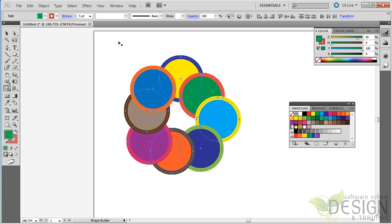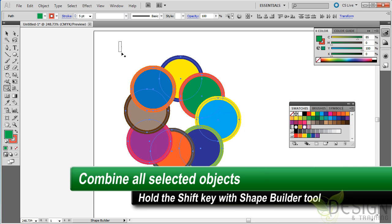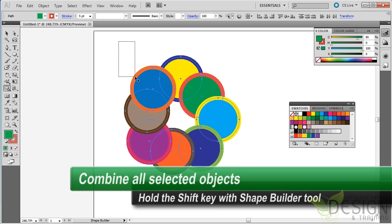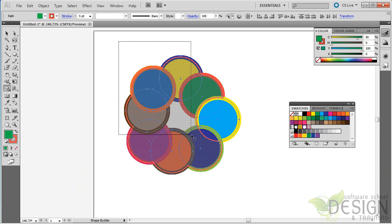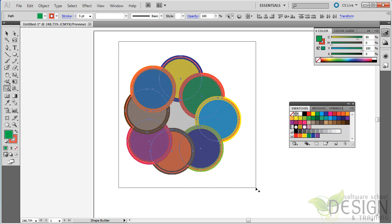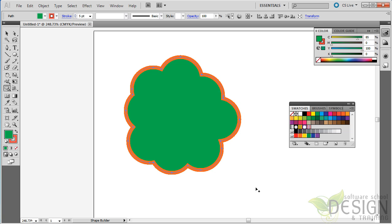I'm going to put my mouse pointer up here, and I'm going to hold down the Shift key. Now, with the Shift key, I'm going to do a marquee selection. Notice it's the Shape Builder tool that I have active. And now, boom, it's combined all of them.